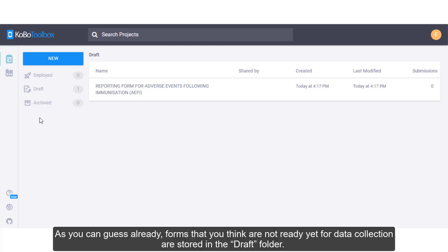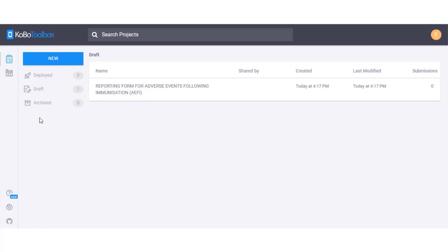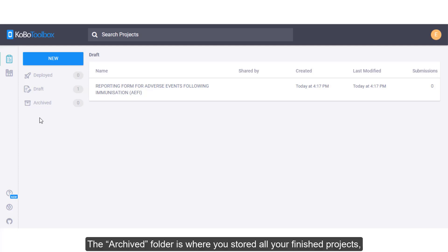As you can guess already, forms that you think are not ready yet for data collection are stored in the draft folder. The archived folder is where you store all finished projects.